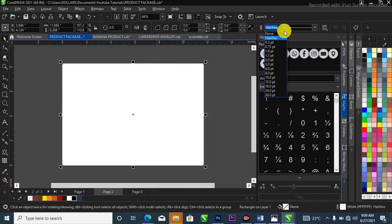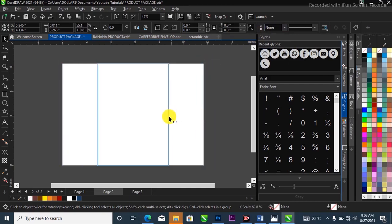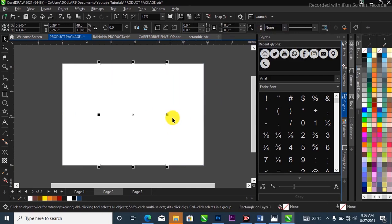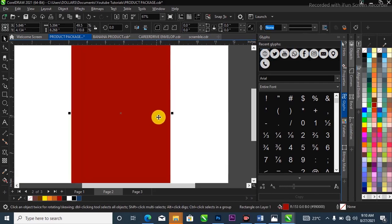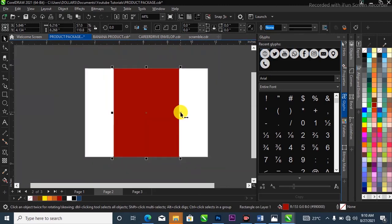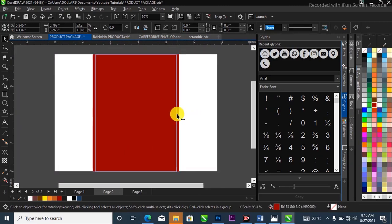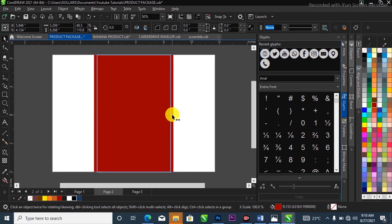Head over to your property bar, click on the drop-down arrow, and select None to get rid of the outline. I'm going to drag this one to the side, then right-click at the same time to duplicate it. I'll fill this one with red from the color palette and open it up a little bit, then close it slightly.